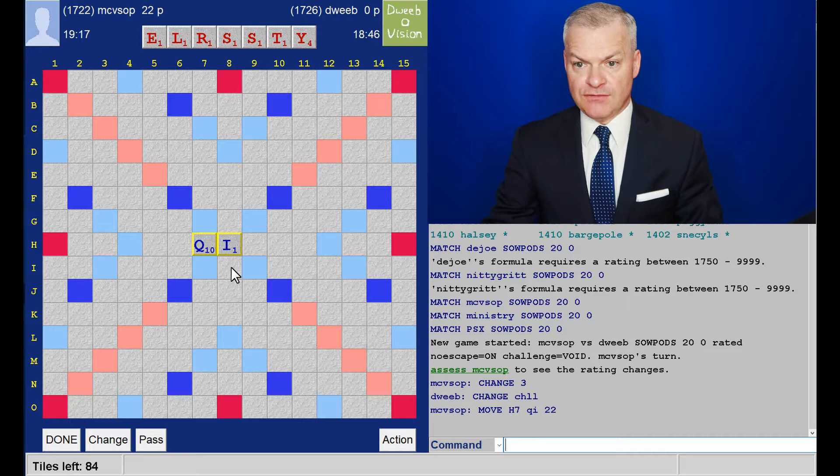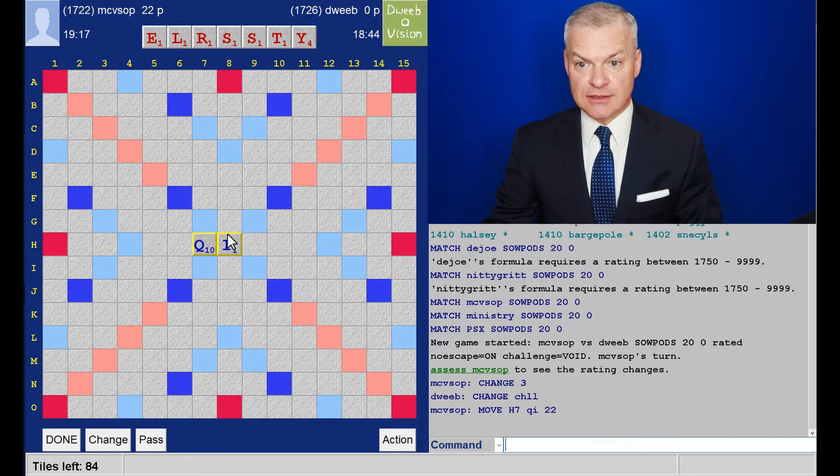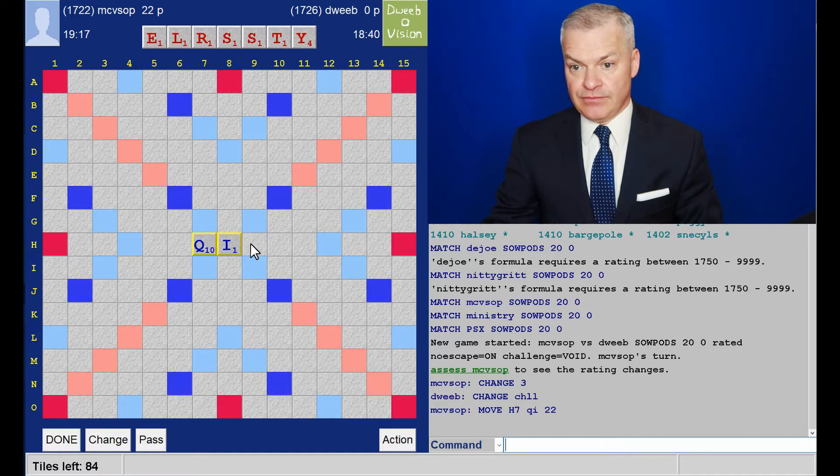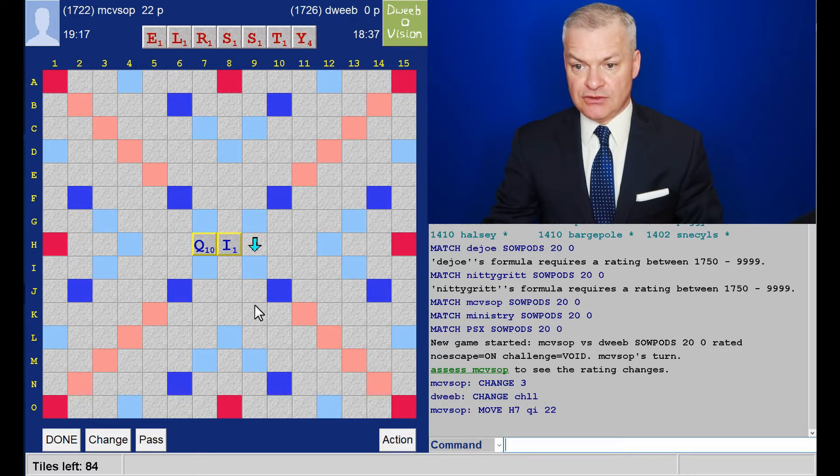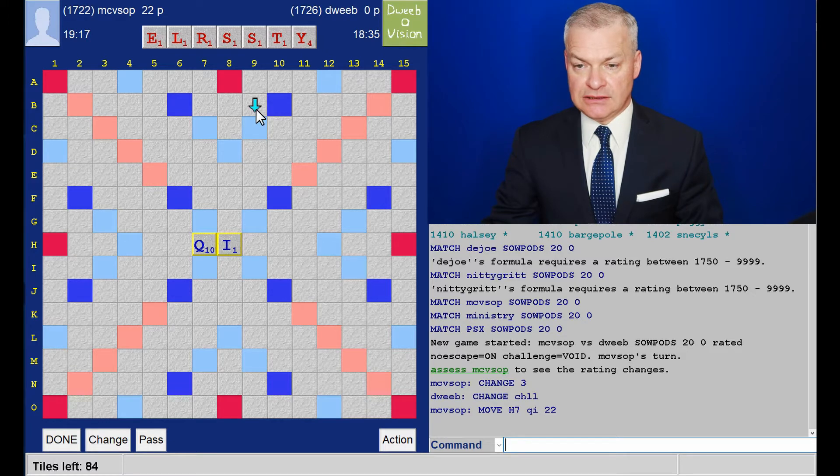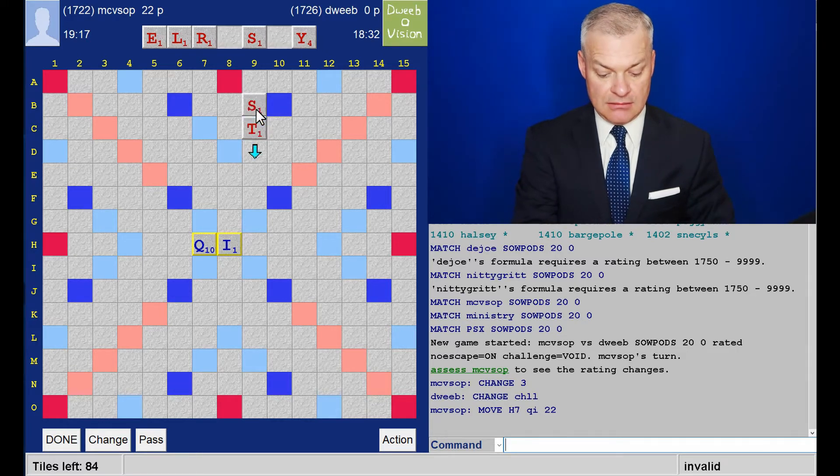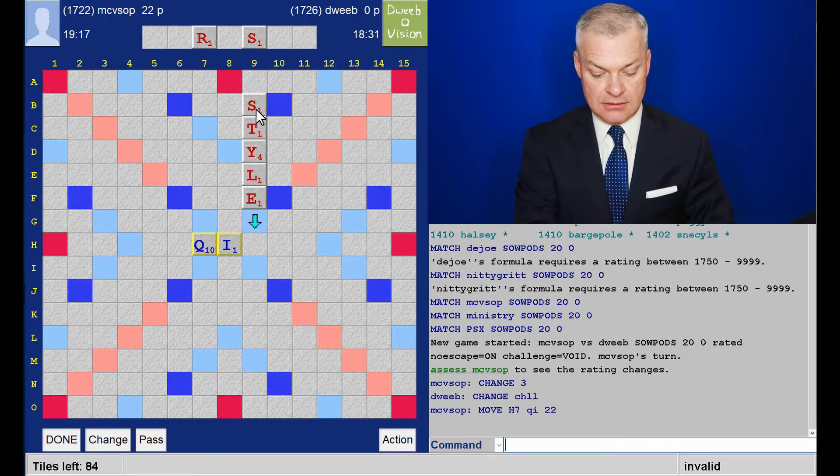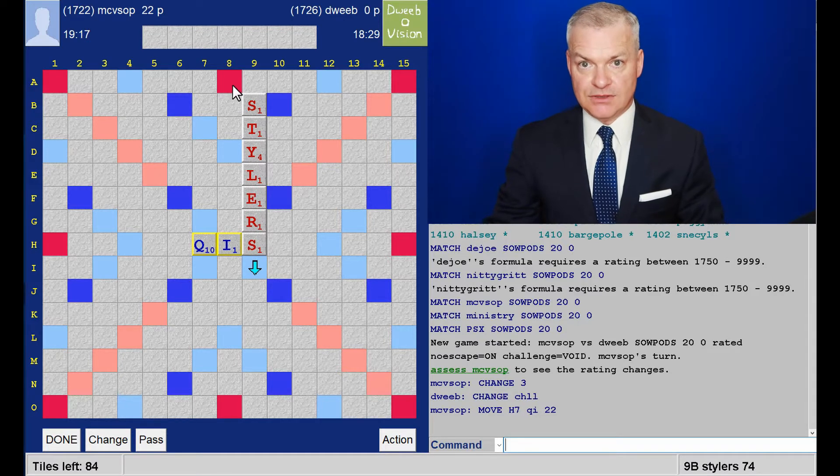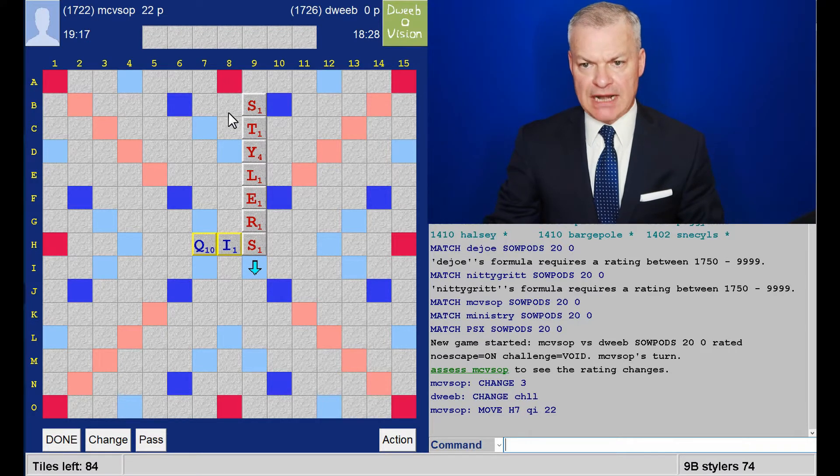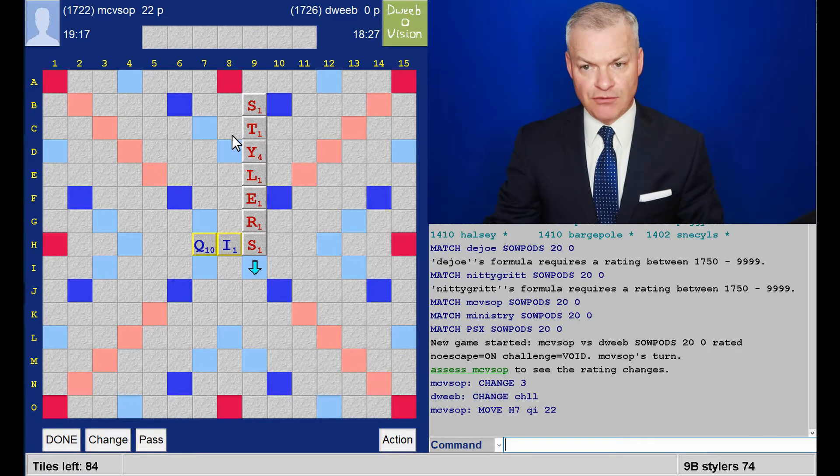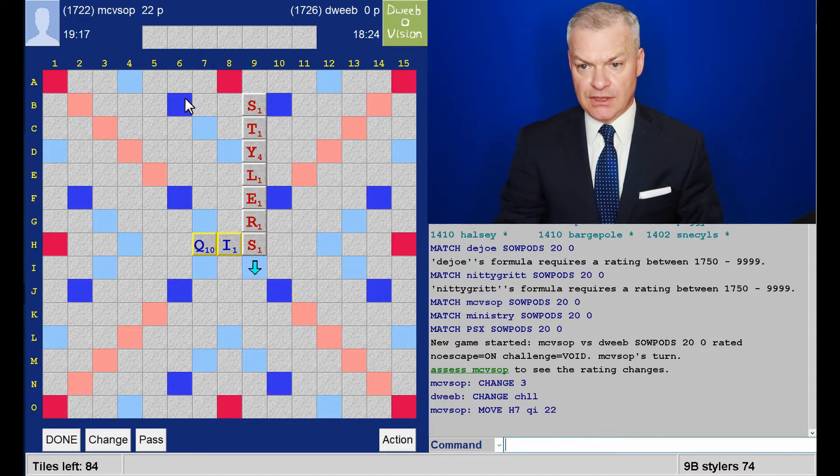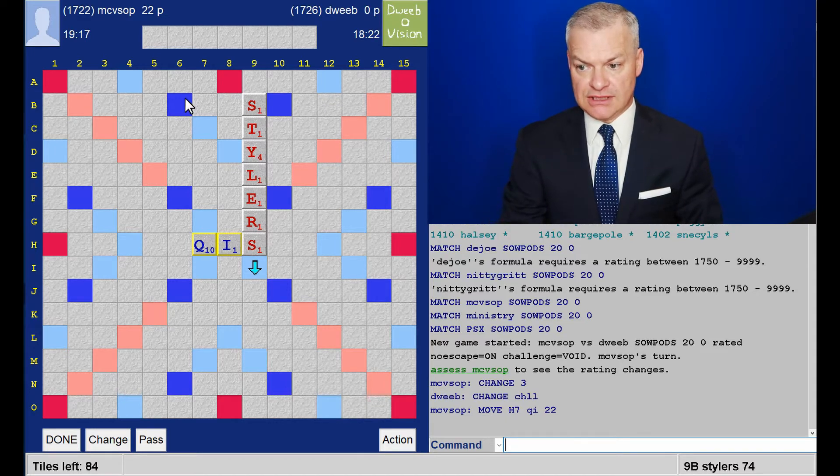I do have sisterly and stylizer in column eight, but that scores less. So it's a case of where to play stylers. And I think it's here. In terms of ease of parallel plays for my opponent to reach a triple word square. Stylers for 74.